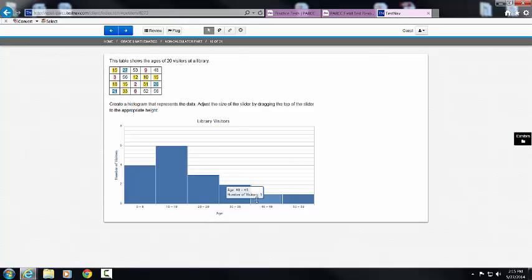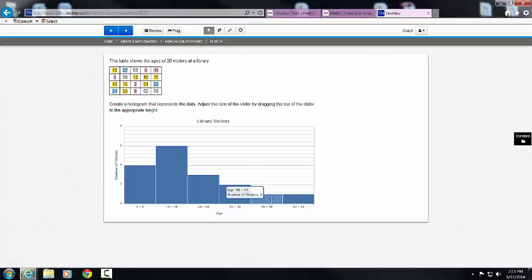Then I have 40 to 49. Well, if I go back to my table, I can see that I only have 1. And I'll put it in pink. And it's already at 1, so I'm going to leave it.